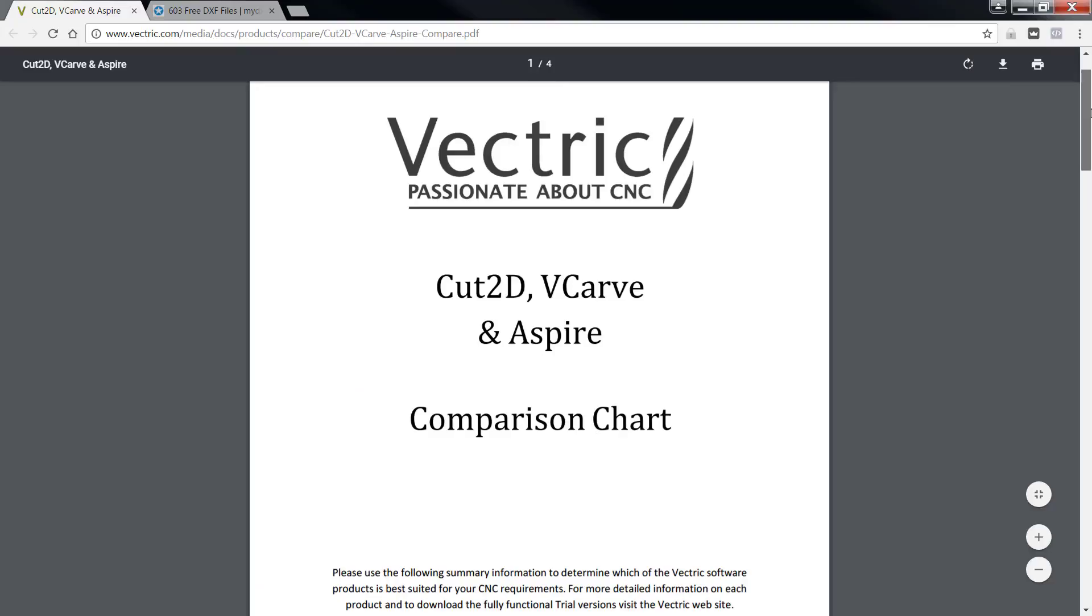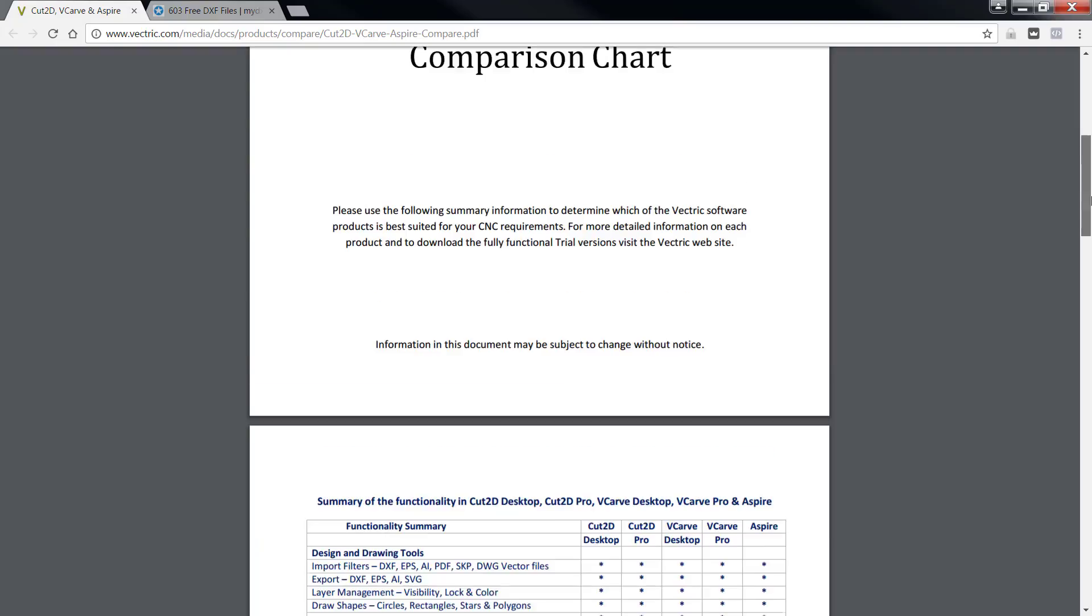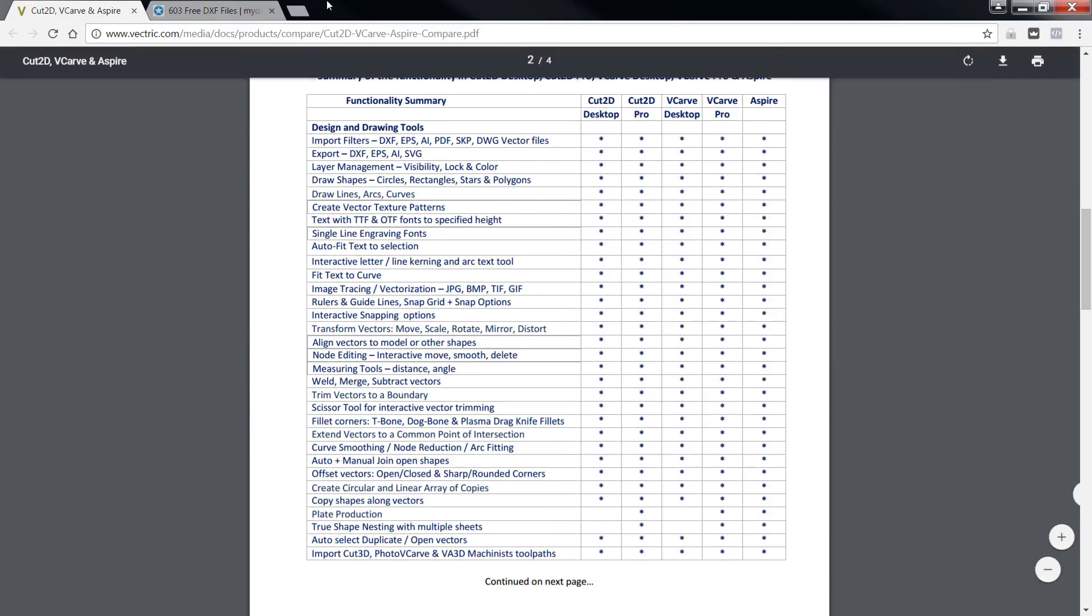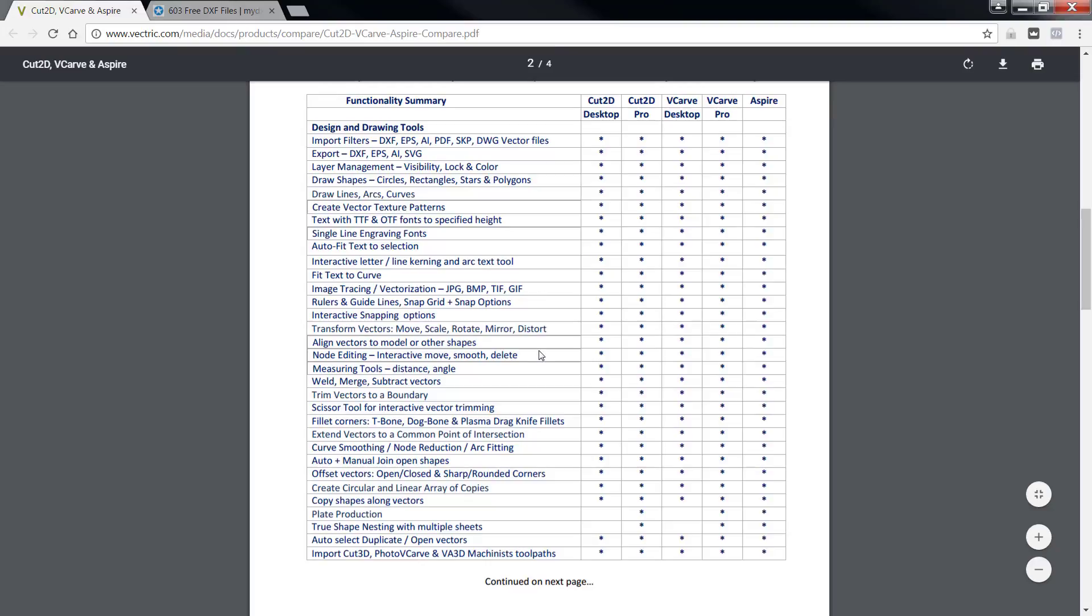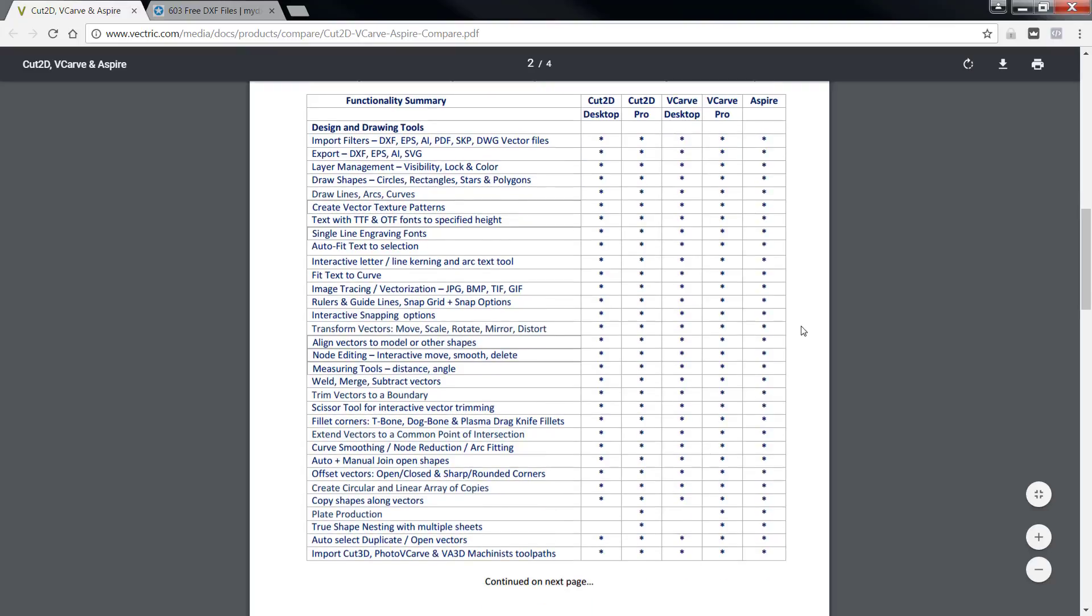This is the Vectric comparison chart, summary of functionality in Cut2D, desktop as well as Pro, VCarve Pro as well as its desktop series, and Aspire. Now we can see right here that our import allows us to import all of these file sets.